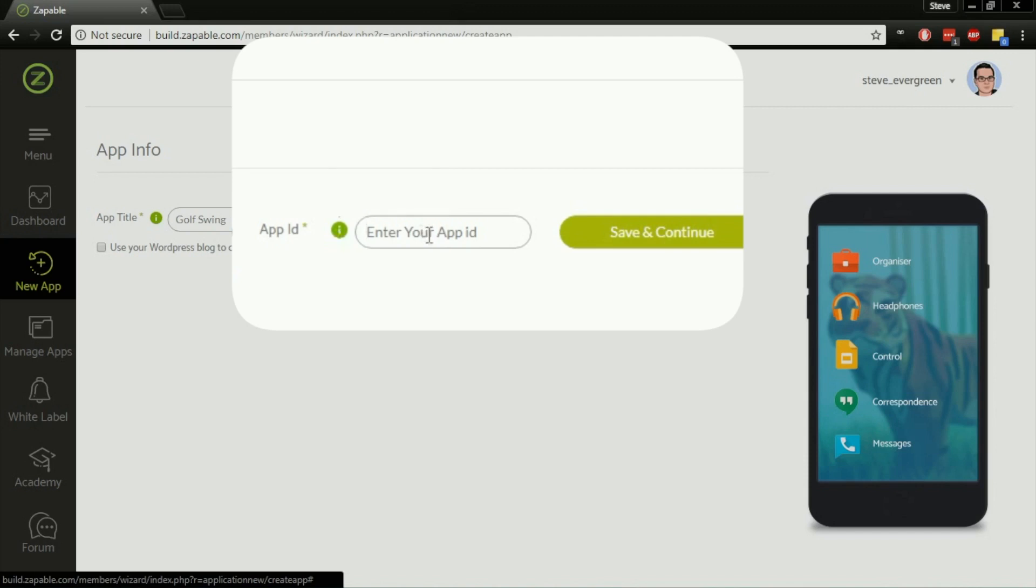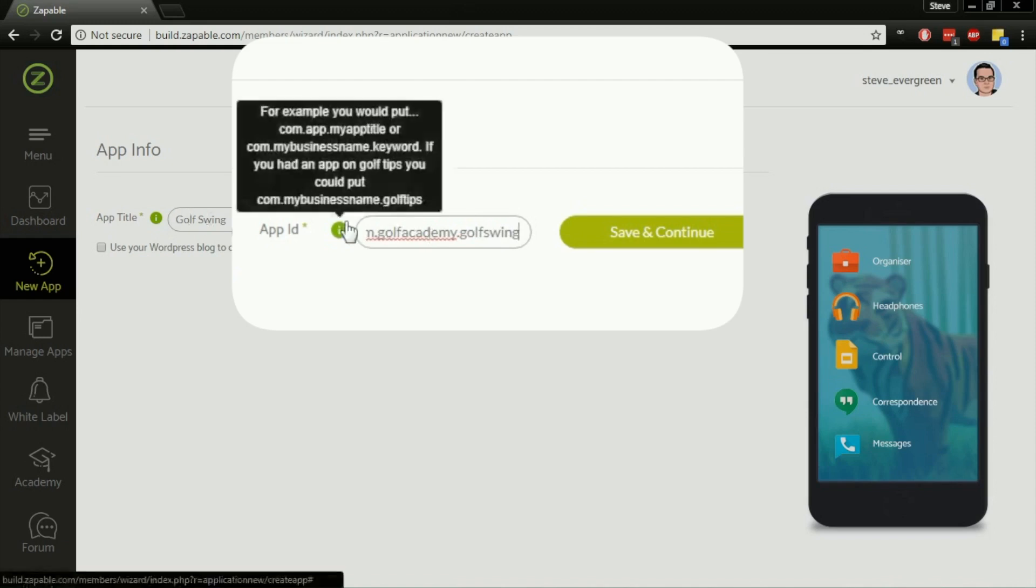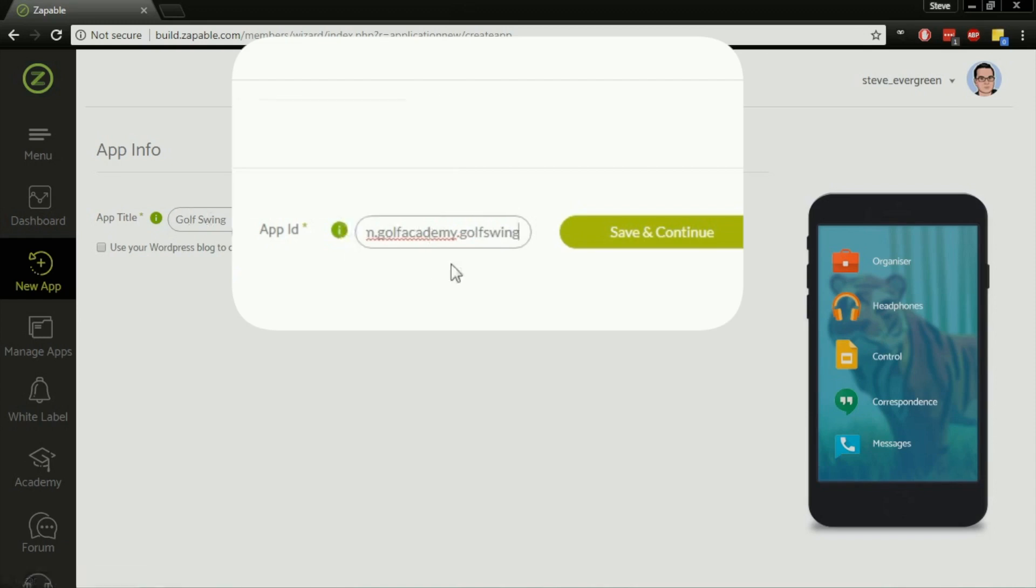For this one, I'm going to use com.golfacademy if this was the name of my business, and then I'm going to put something like golfswing at the end. So com.golfacademy.golfswing. I've got the business name in there and my keyword as well. So my app title is Golf Swing and my app ID is com.golfacademy.golfswing.